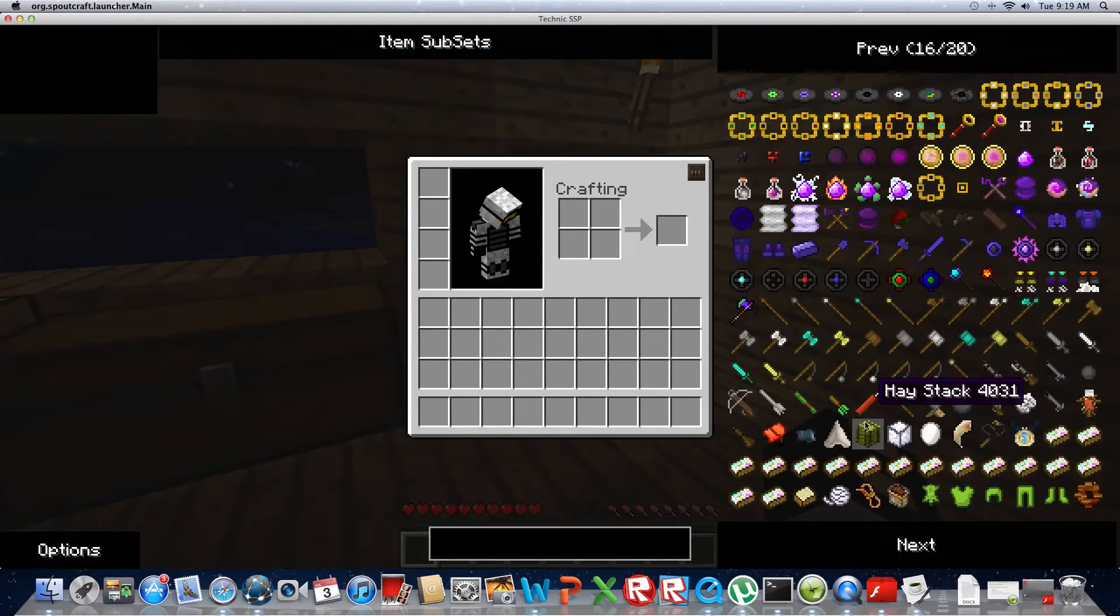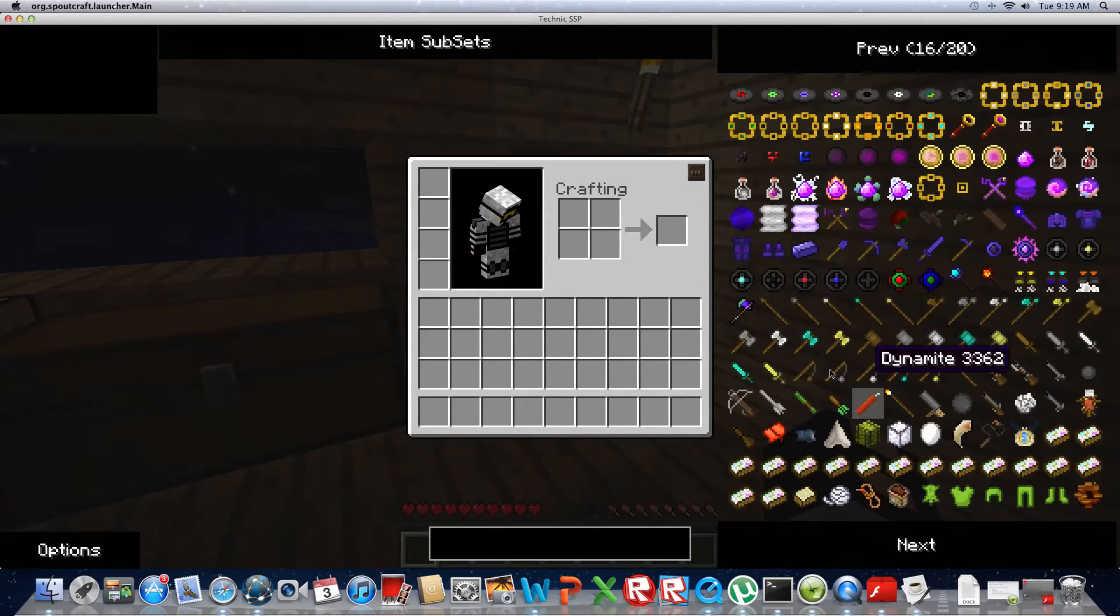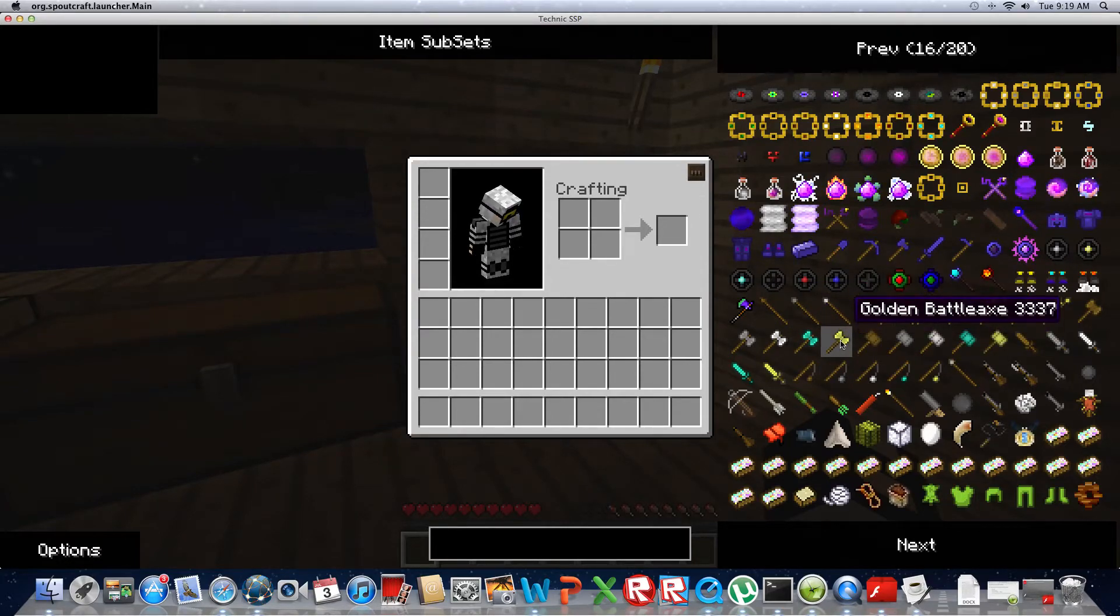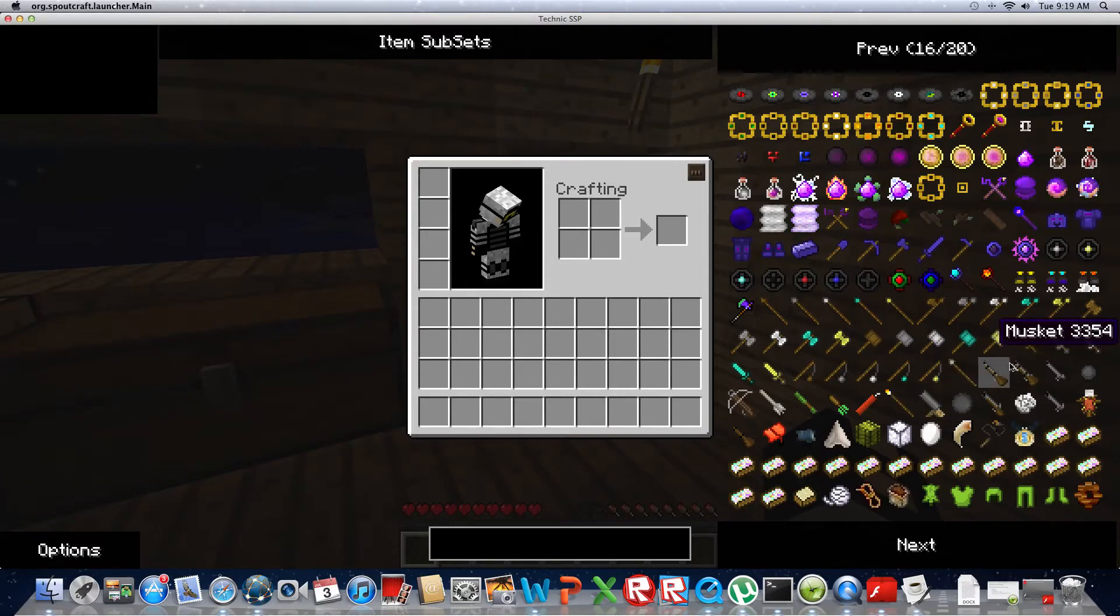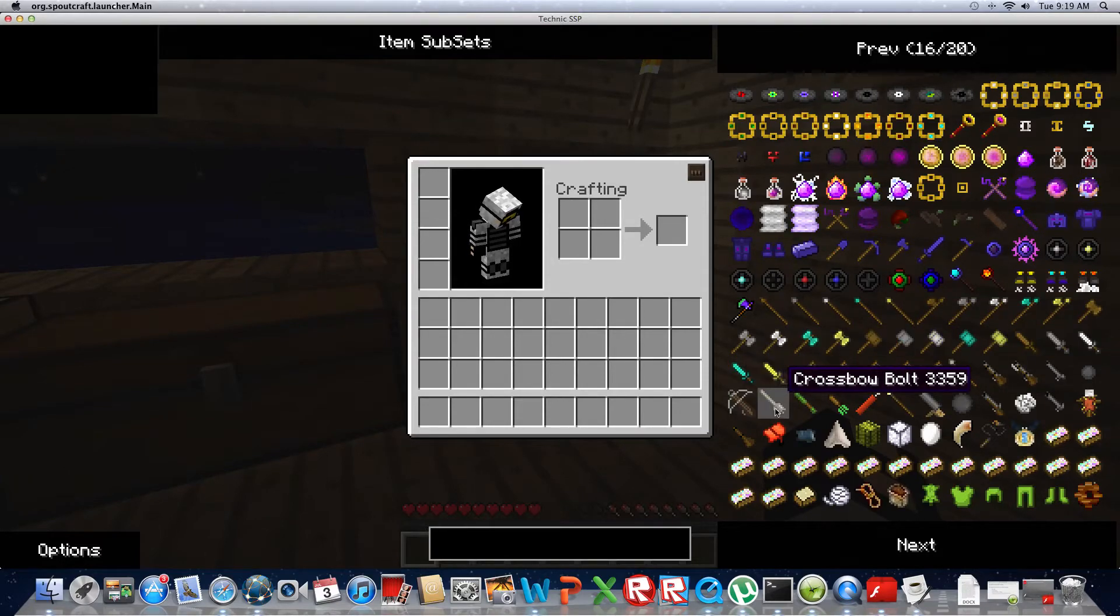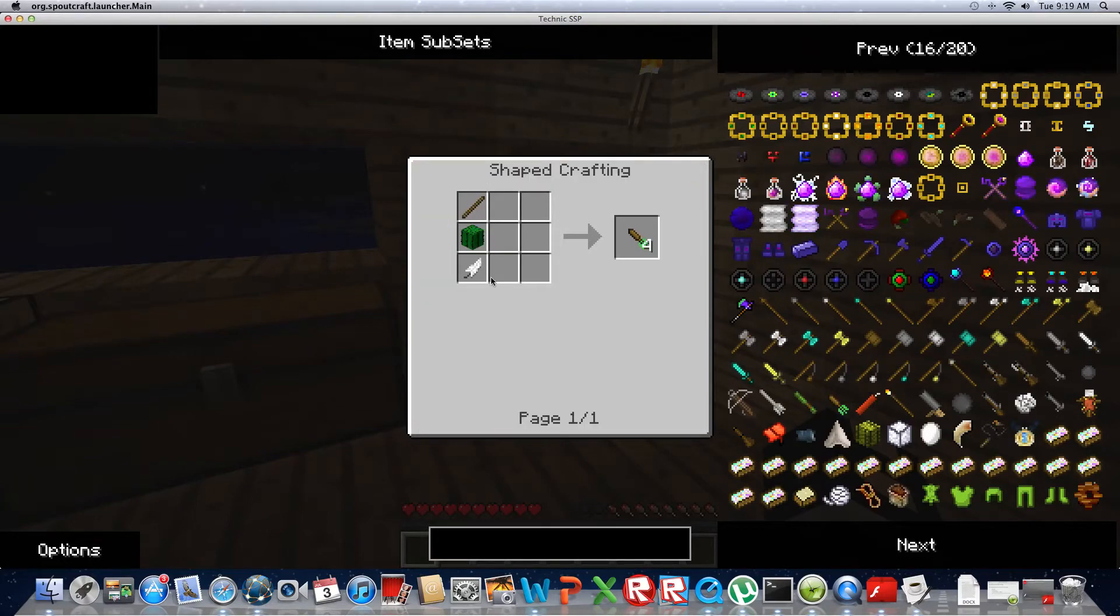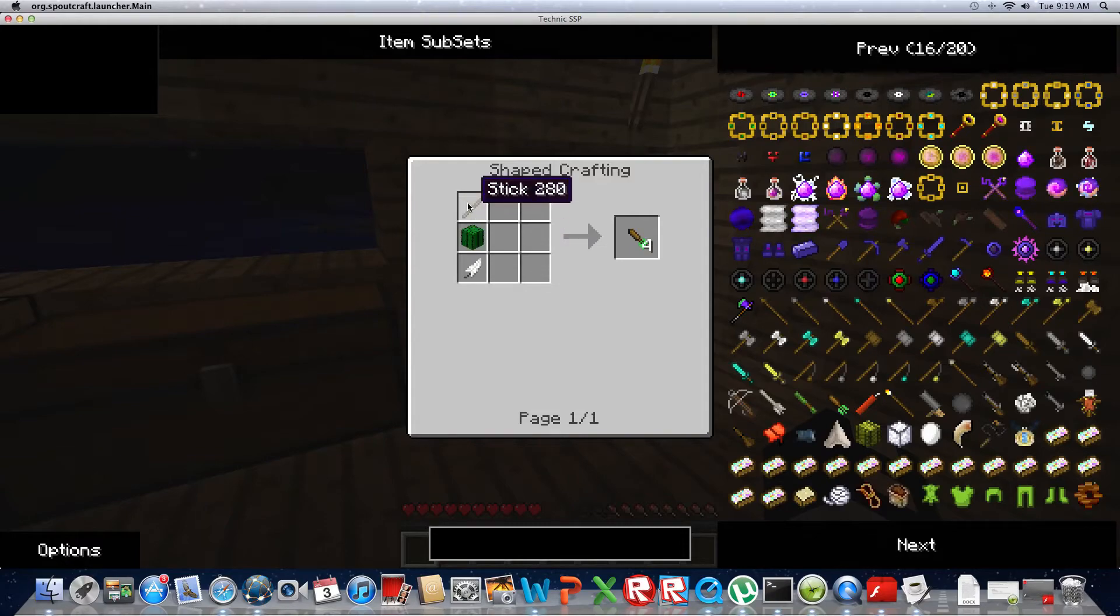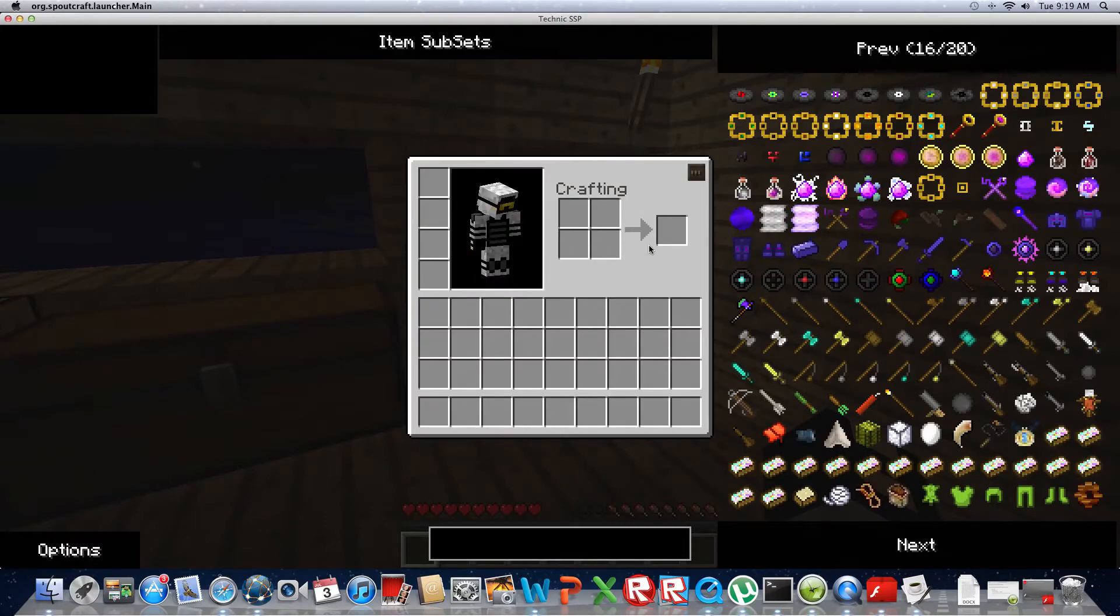Once you get on this and you want to know how to make something, all you have to do is click R on the object that you want to make. Let's say I want to make poisonous star arrows. Just click R and it shows you how to make them. You have one feather, one cactus, and one stick and it gives you four.